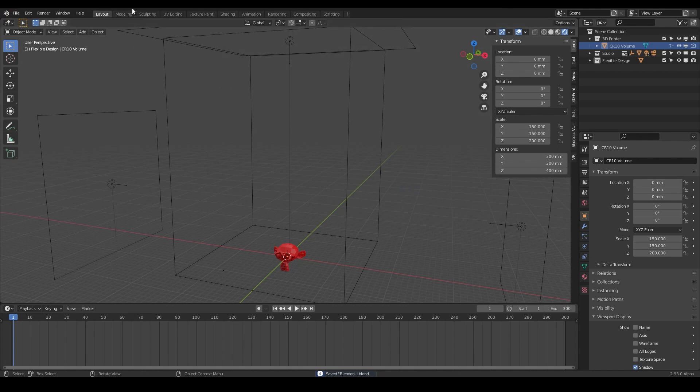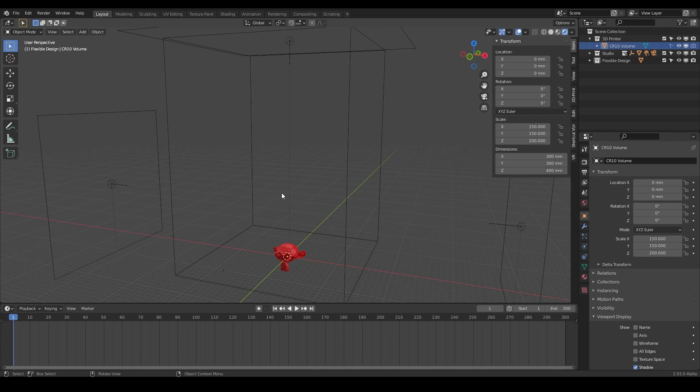Now notice up at the top of your Blender interface, you should see where you saved it and the name that you called it .blend. Now let's jump into the next video where we're going to go over the project downloads for this lesson and the keyboard shortcuts for 3D print designers.